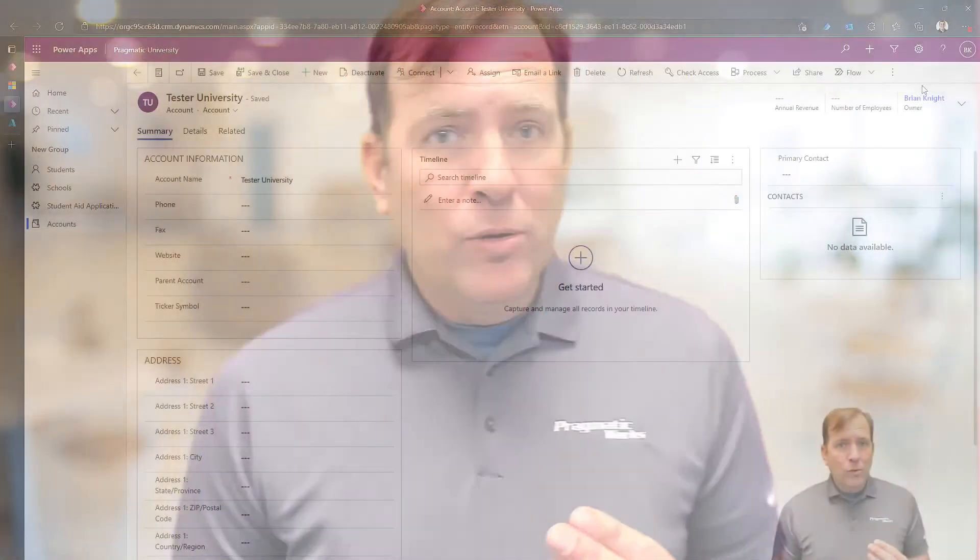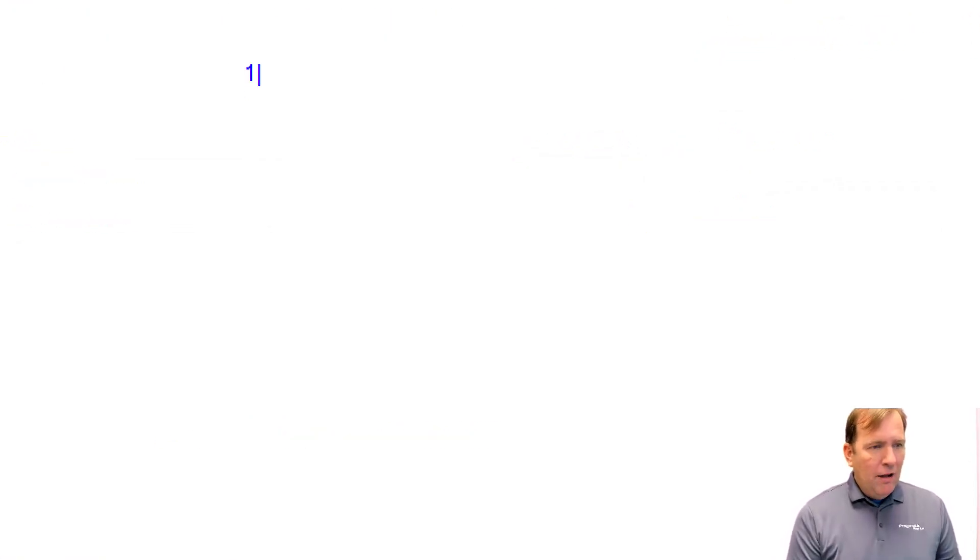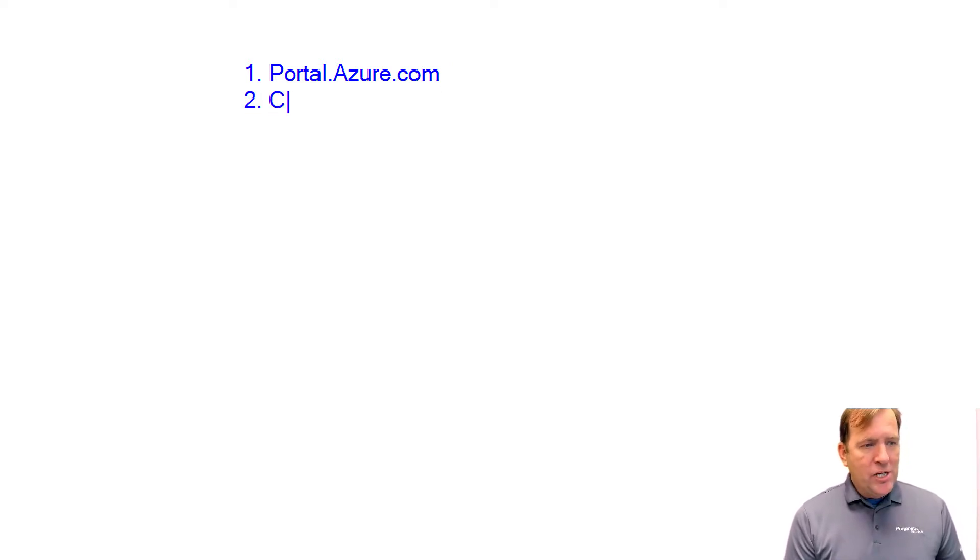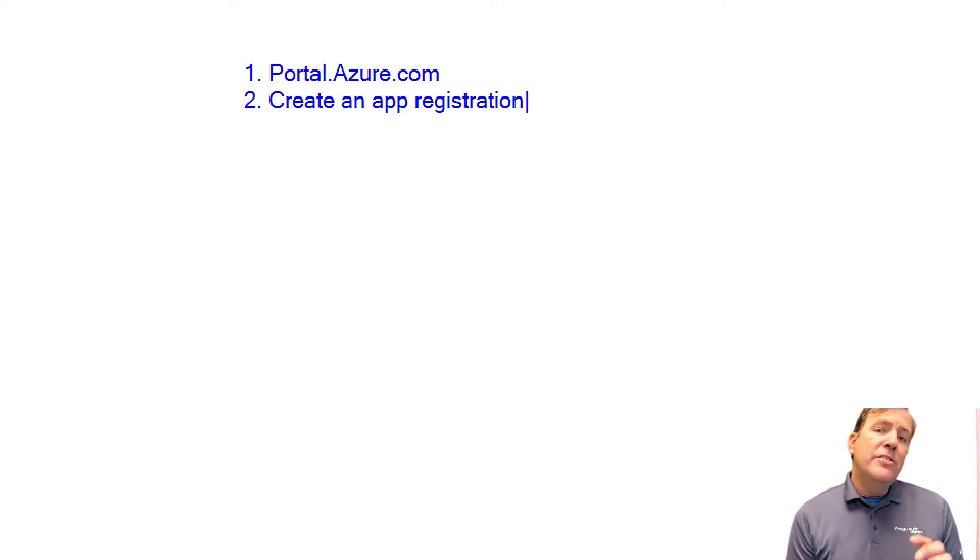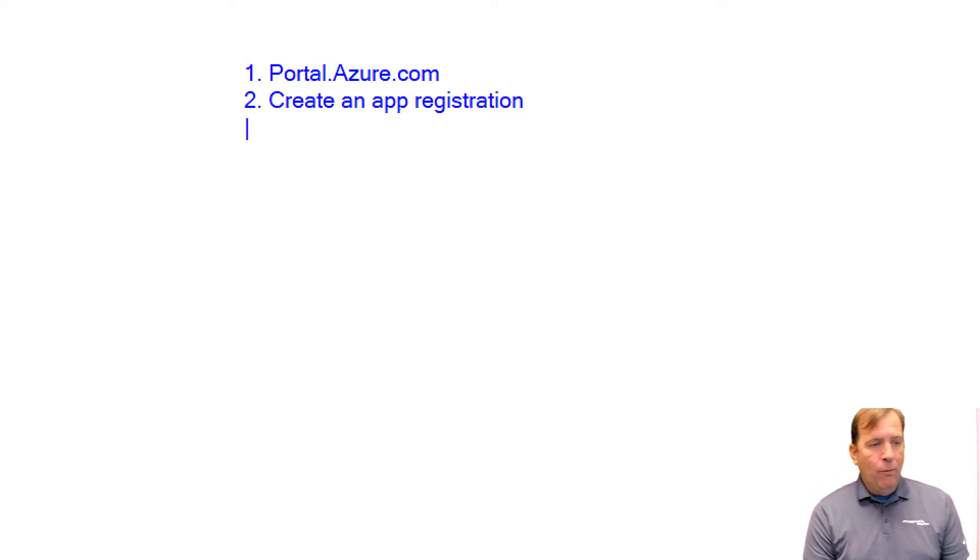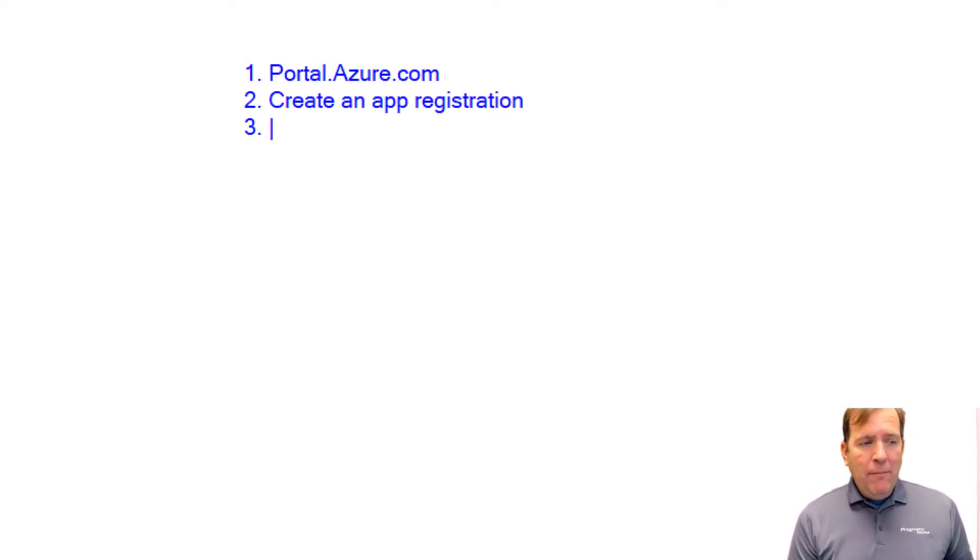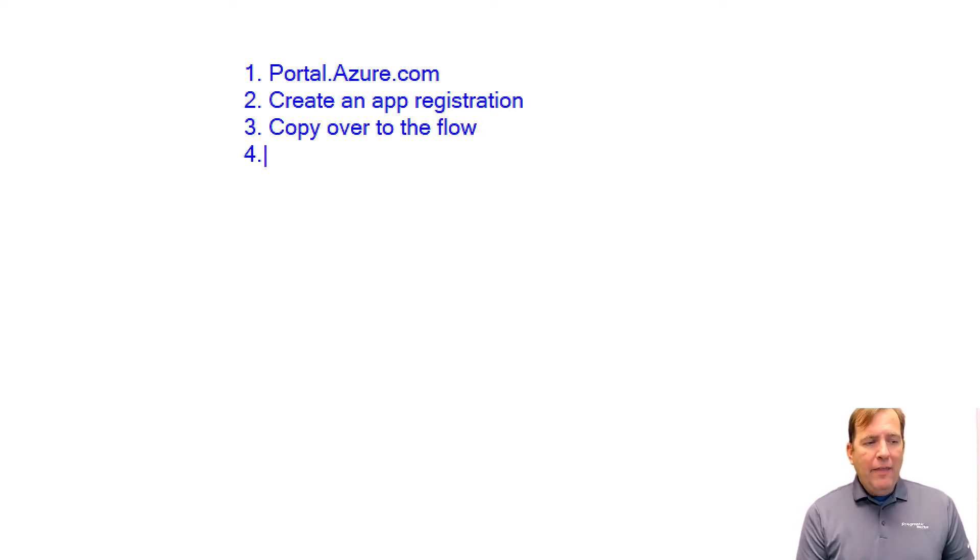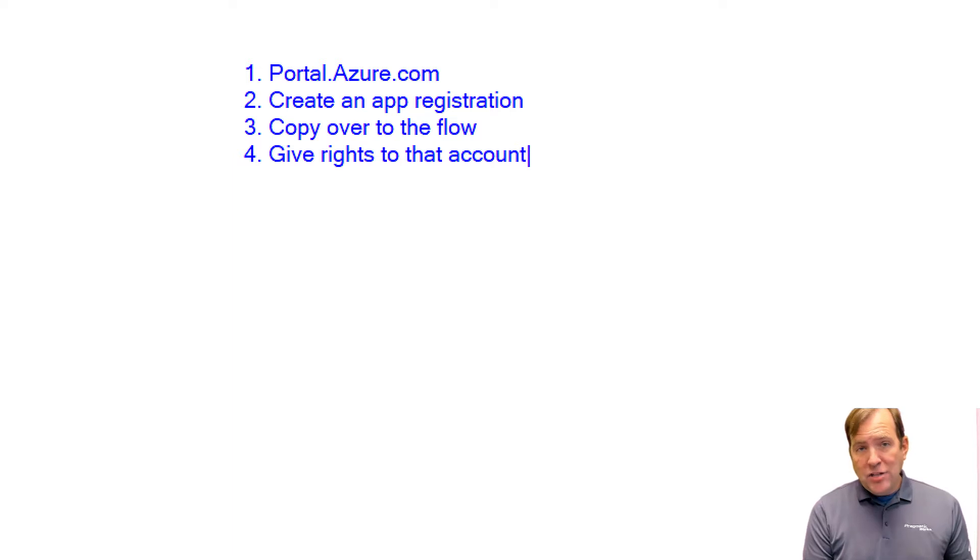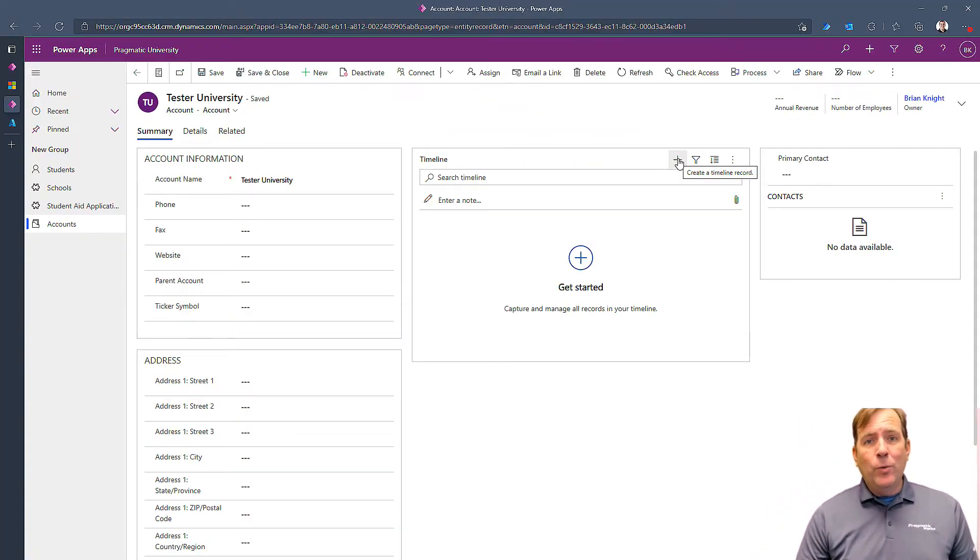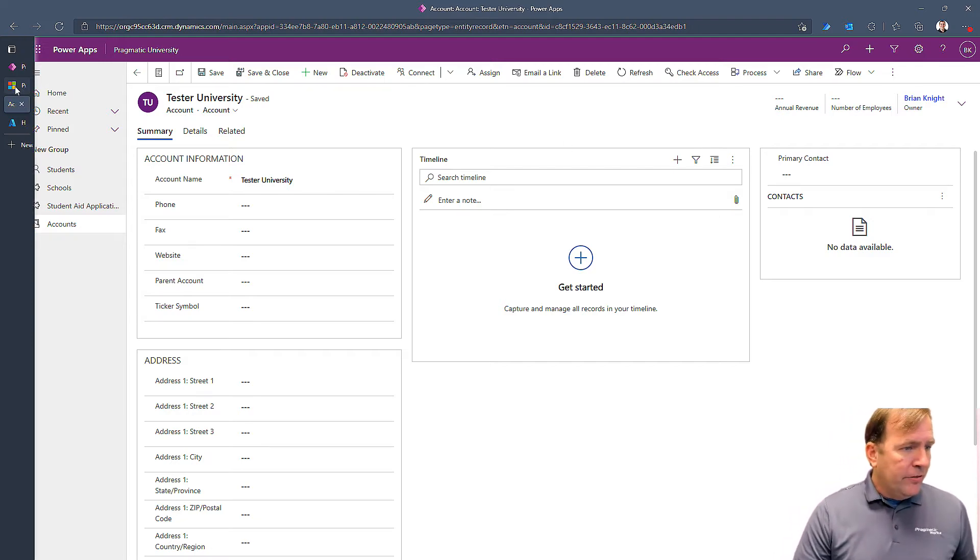Well, to do that, there's three steps we're going to do. Our first step is we have to go out to portal.azure.com. Once there, we're going to create an app registration. After that, we'll get all that information, and we'll copy it over to the flow. And then lastly, we need to give rights to that account to actually create the records inside of Dataverse. So those are our four steps. Let's start with the first step first.